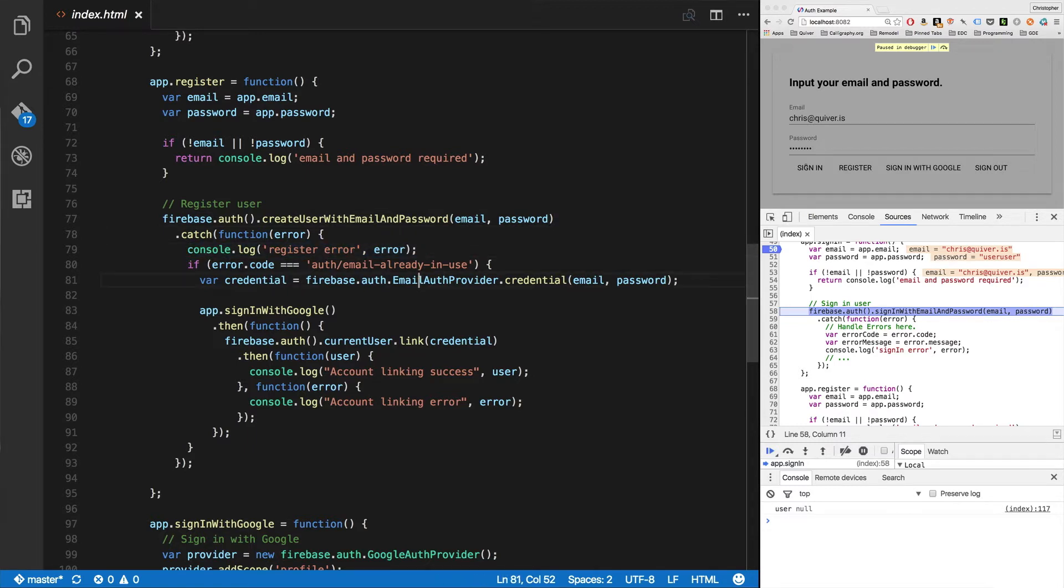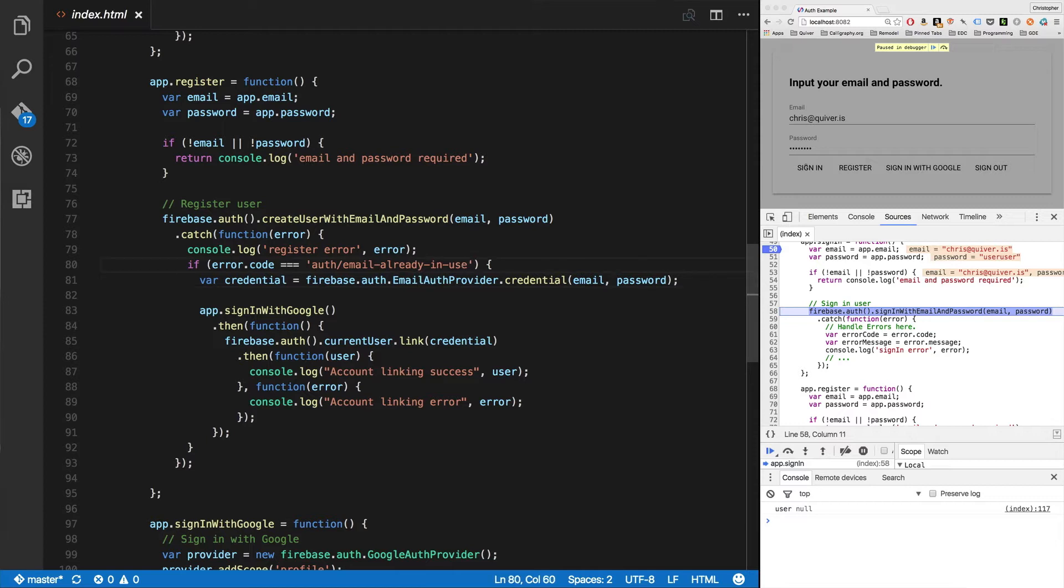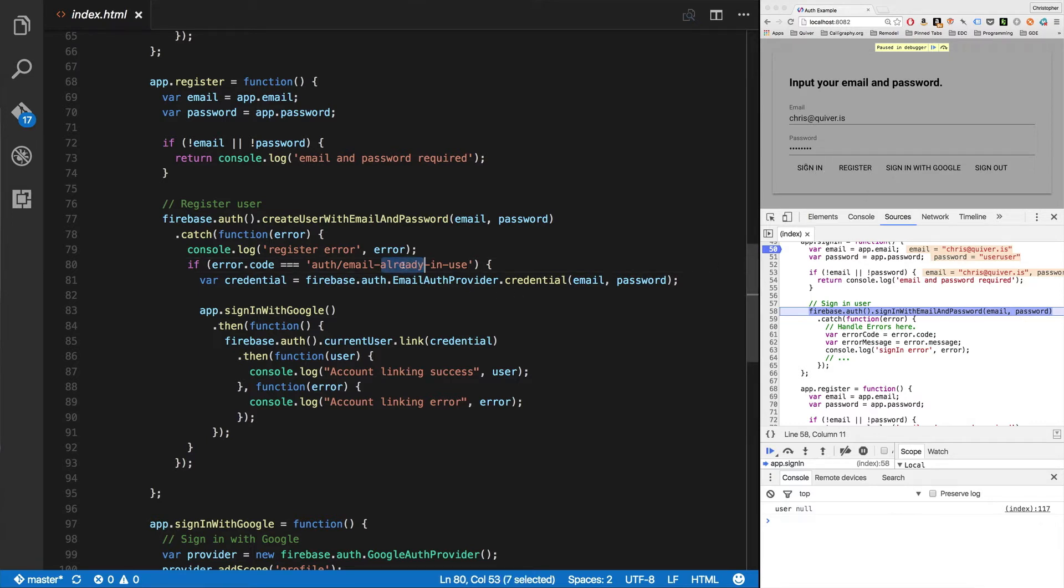If it doesn't, if you have a problem, we're going to log out the error. Now, there's one error I want to handle automatically. I don't want to just log it out to the user. If I've got an email already in use, in this case I'm only doing two different kinds of login, an email password and a sign in with Google. So because the email is already in use, we know that this user has already signed in with Google. If you happen to have multiple different authentication methods, you may have to have some logic in here.